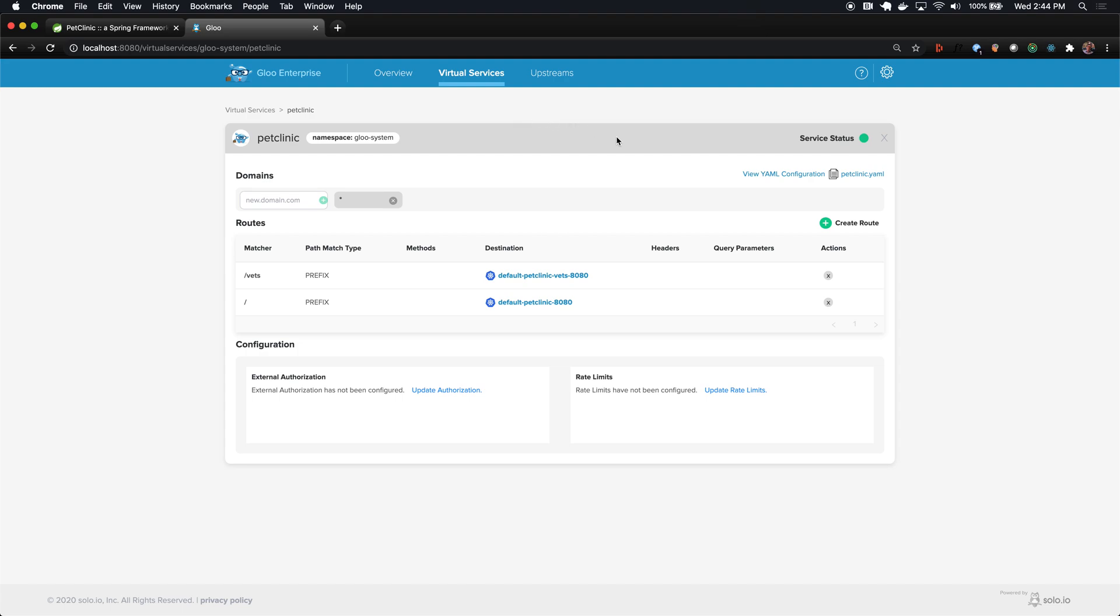This shows us how easy it is to start to connect applications that span multiple backends, or in the Glue terminology, multiple destinations for traffic or upstreams. We can connect them all with a single virtual service that essentially informs which domains and which routes or paths on those domains should get routed to which backends.